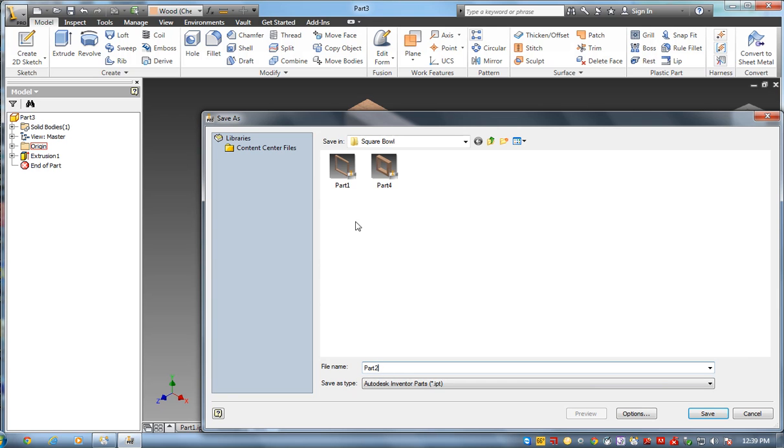And if you look up here, part 1 is the 8 by 8. Part 2 is a 6.5 by 6.5.